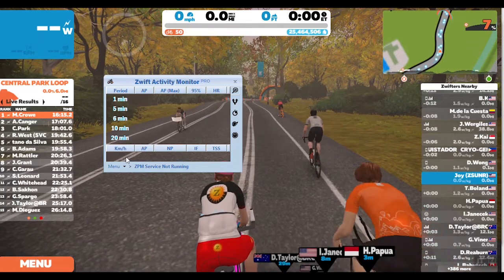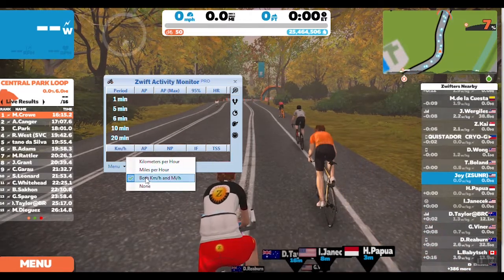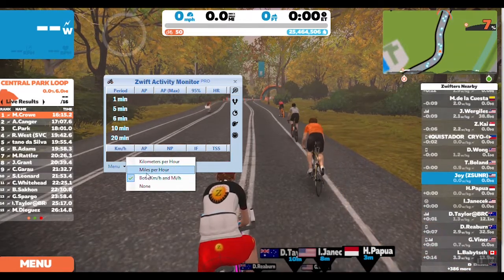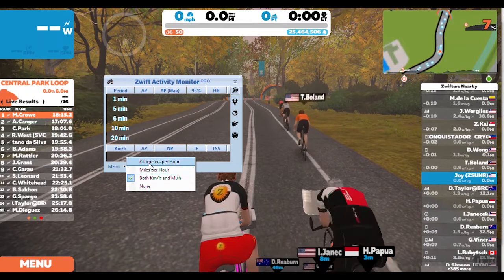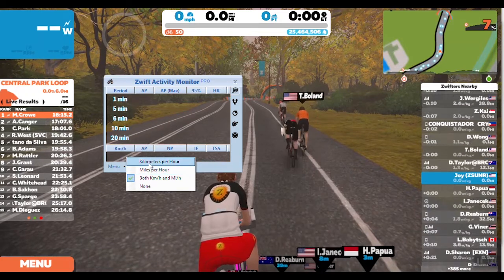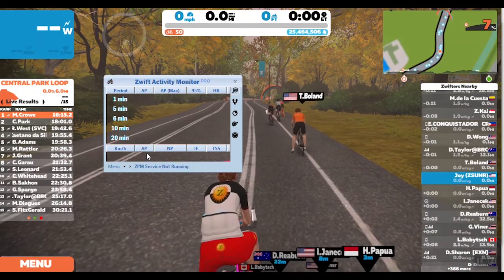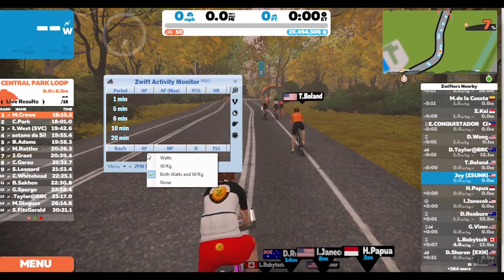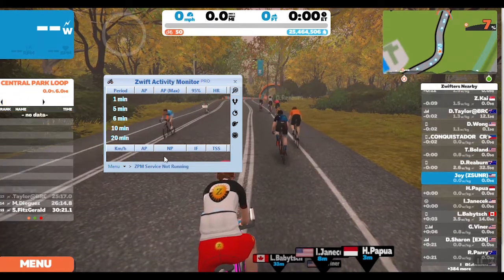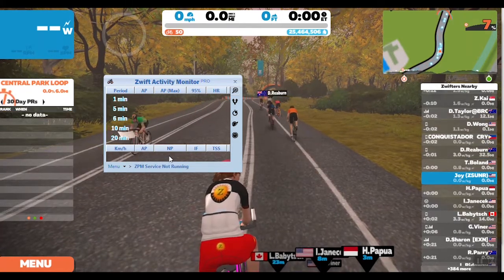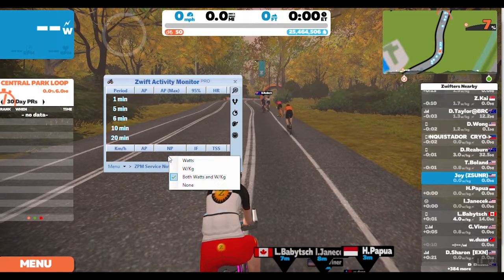Down here you can right click and choose to have kilometers per hour, or have it toggle the way it was before, or see just miles per hour. Same here — you can have it toggle or see just one or the other.